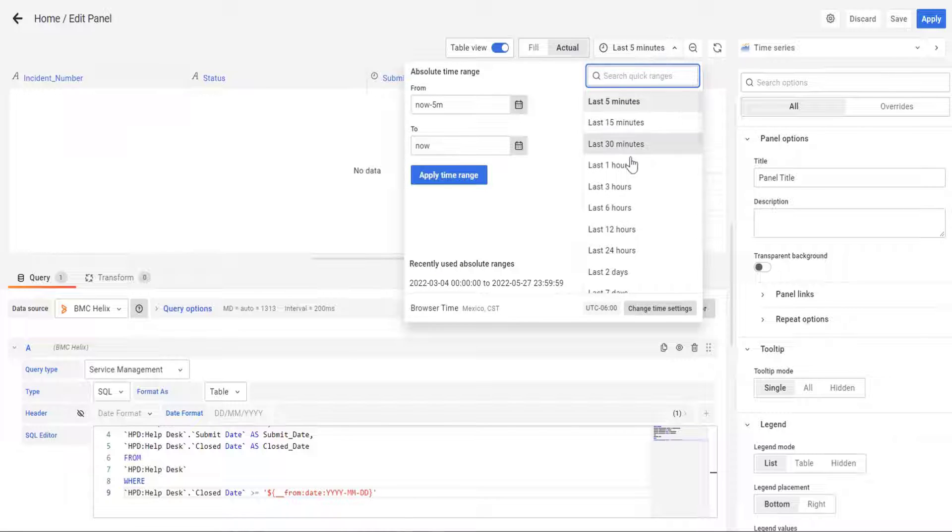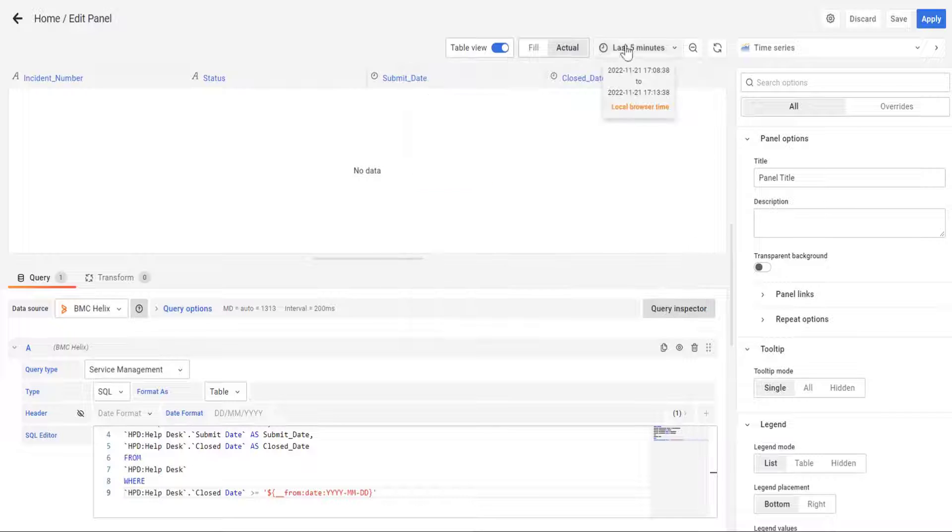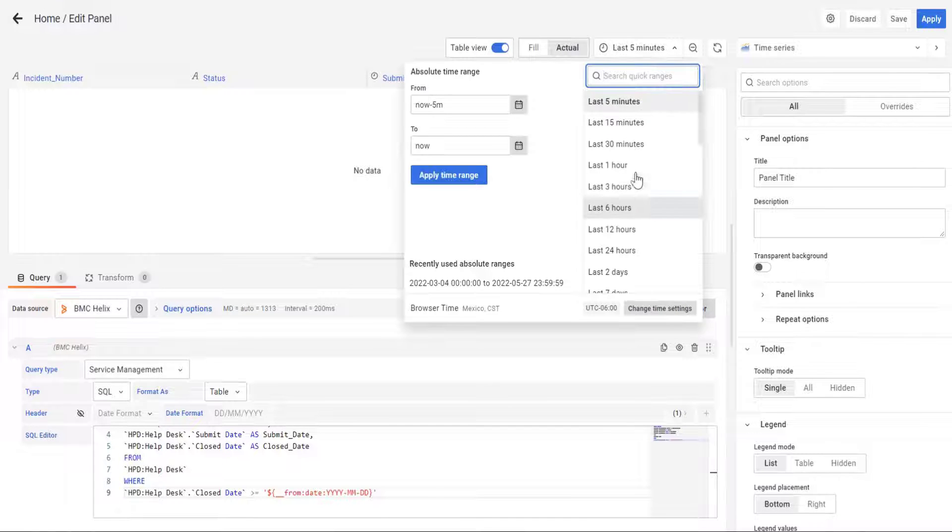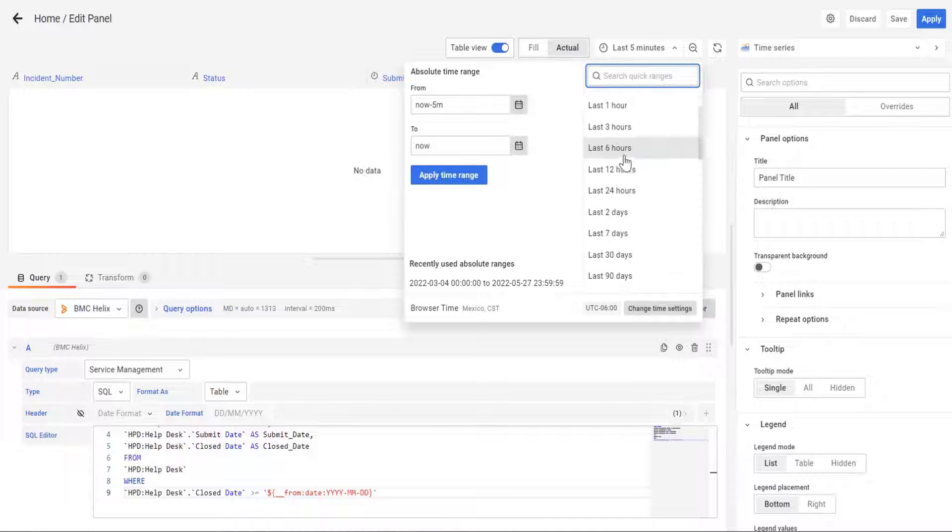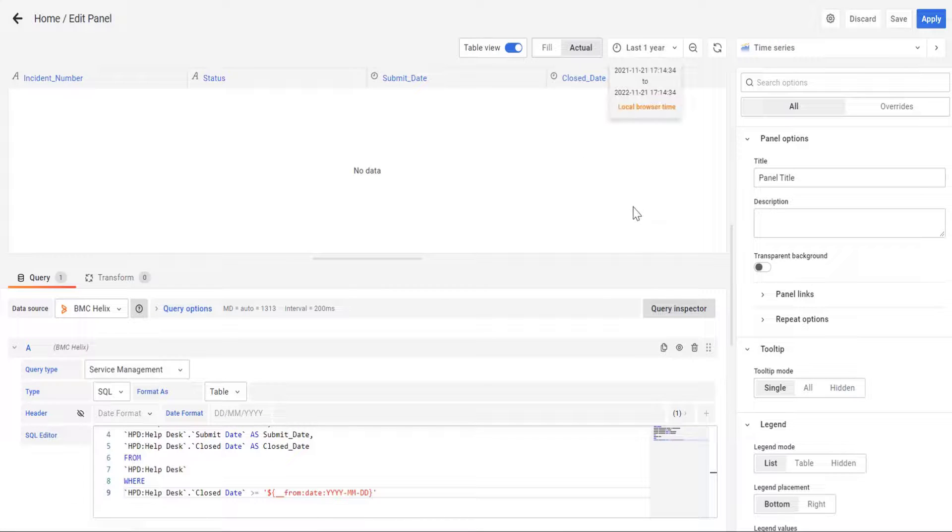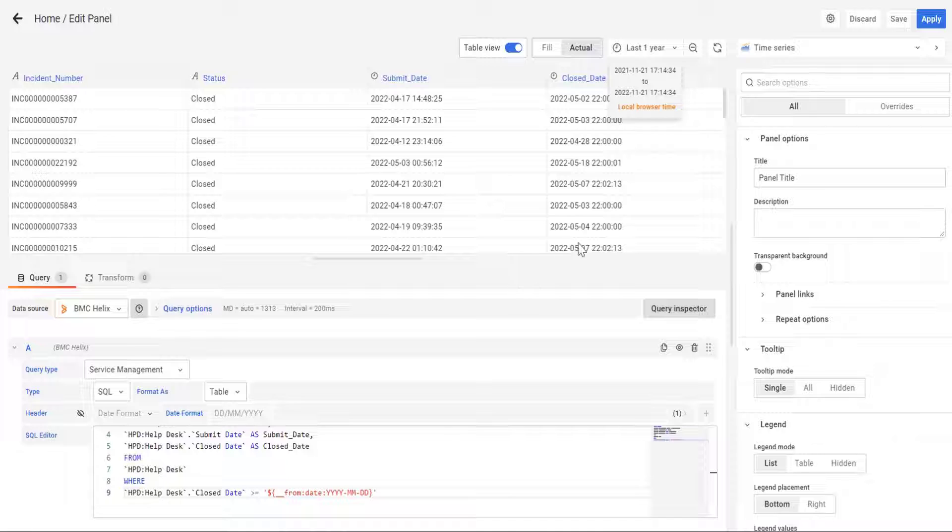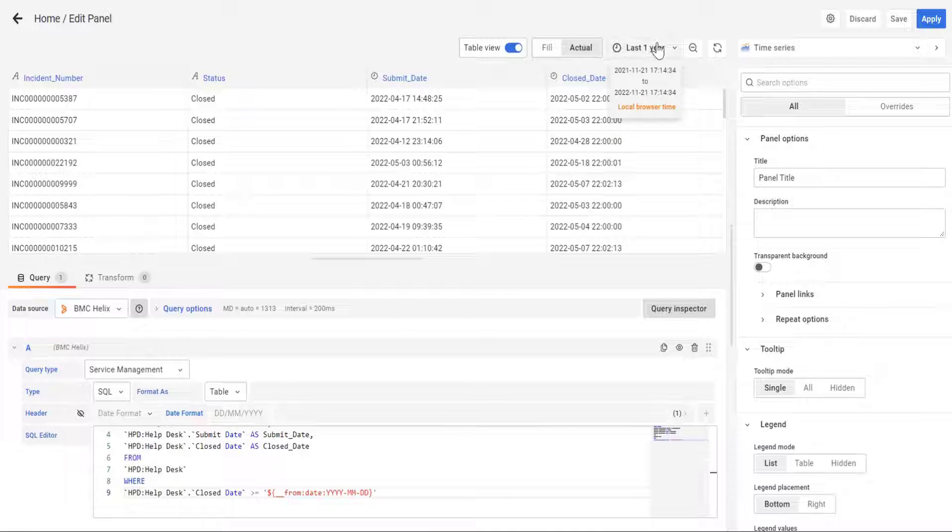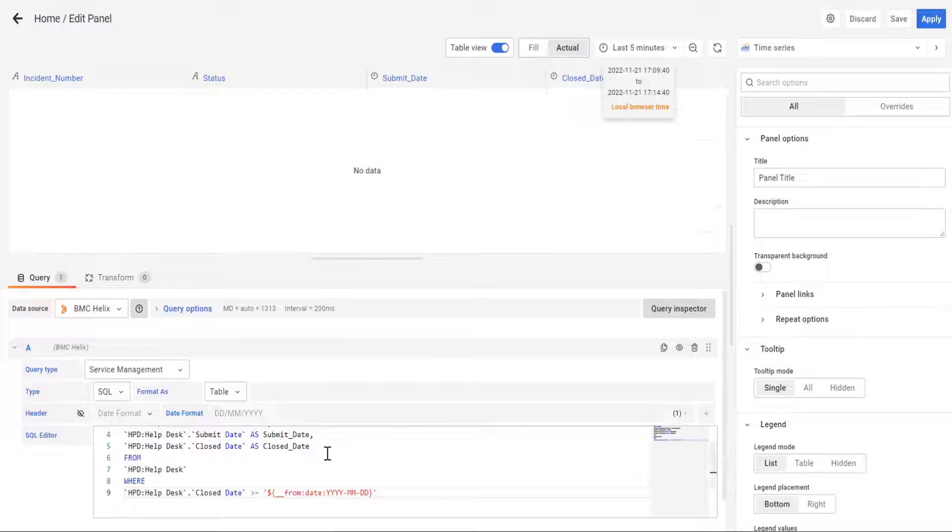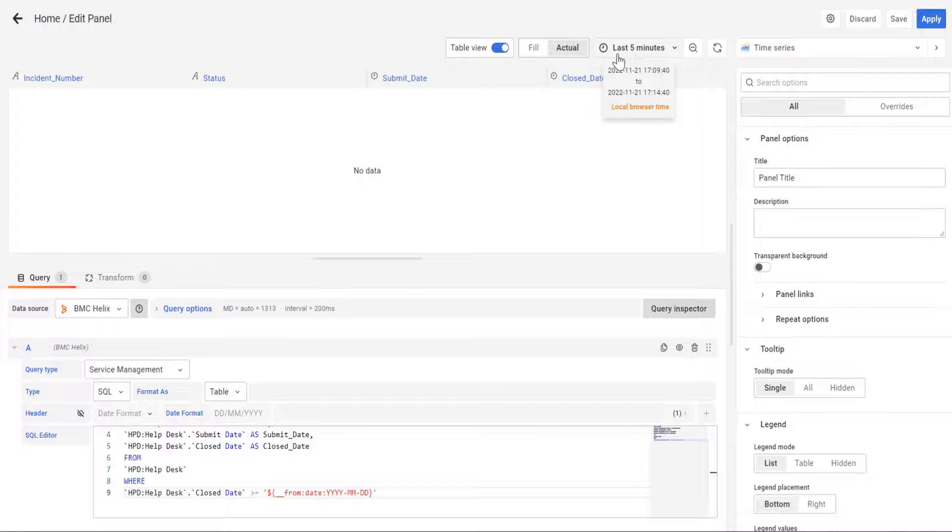Now let's see as an example, we have the five minutes and there's no data for the five minutes now. But let's say if we put it through last year, now it's going to take effect. And that is how easy we configure the date picker to work.